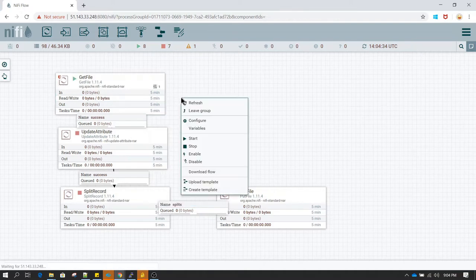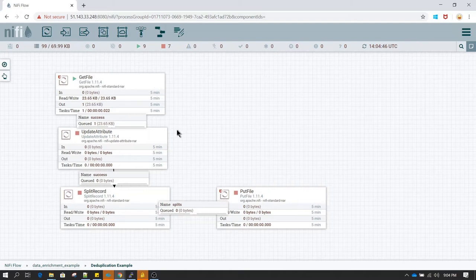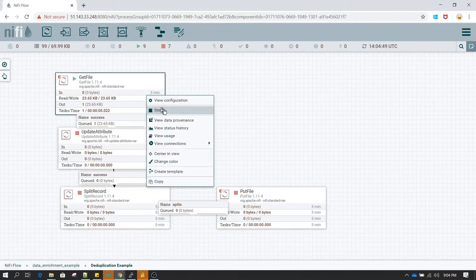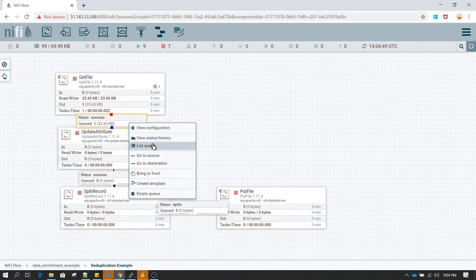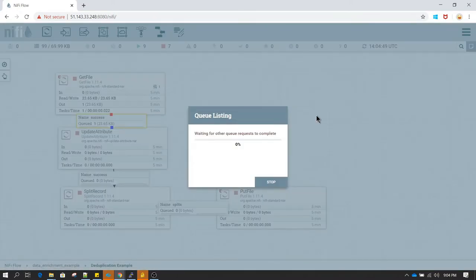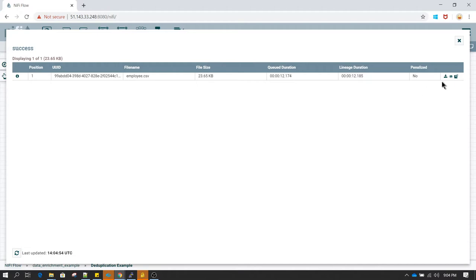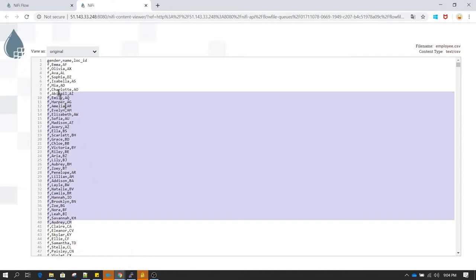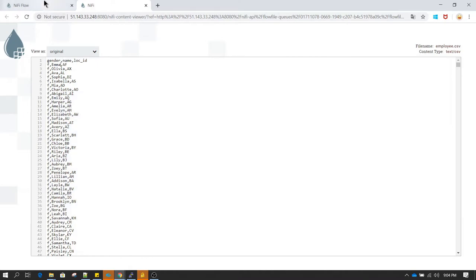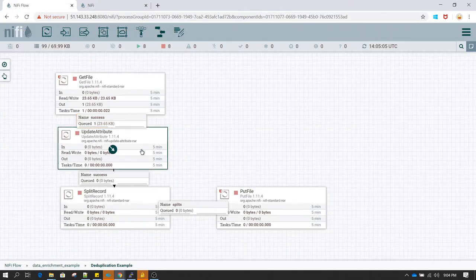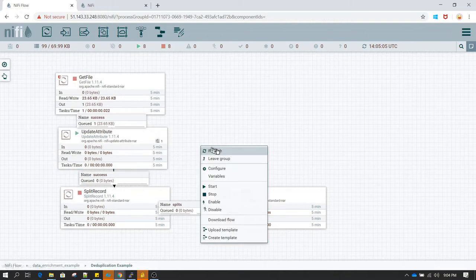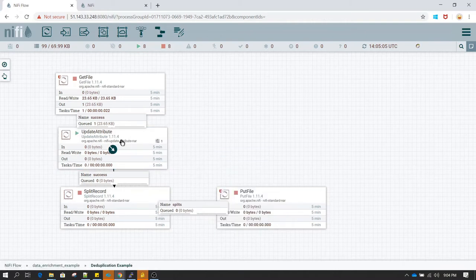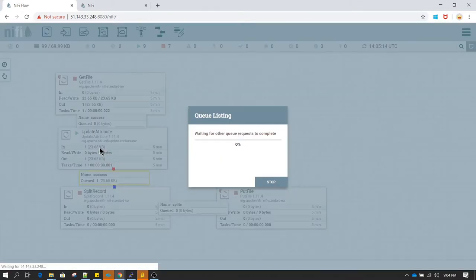In the put file, in the properties, we have already defined directory name in previous file. Let's change this directory to splitted records. And since we have create missing directories option enabled to true, we do not need to set this in advance. This directory if it doesn't exist will get auto created. Now we can run these processors one by one and see the result. First one, get file ran successfully. Let's see in the queue.